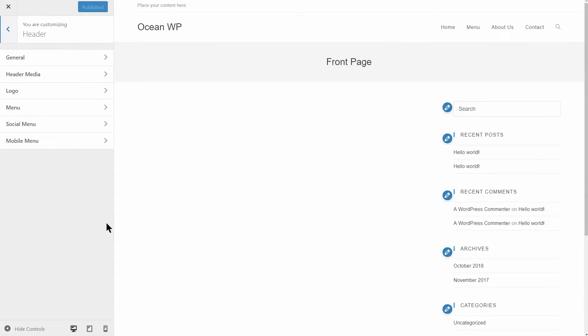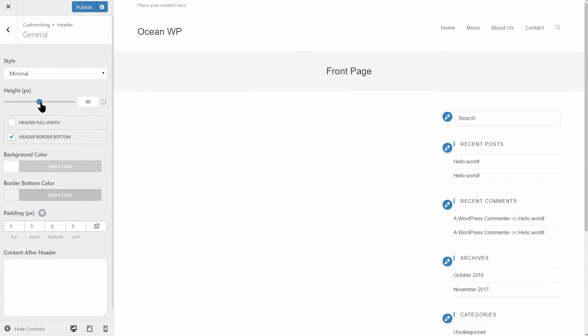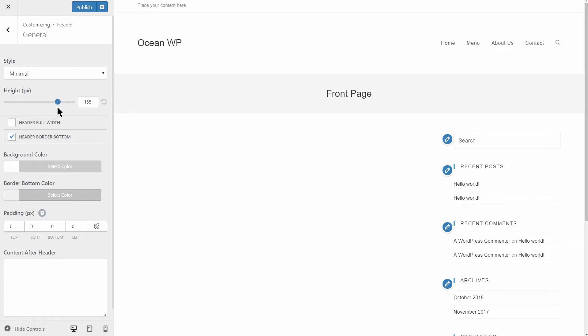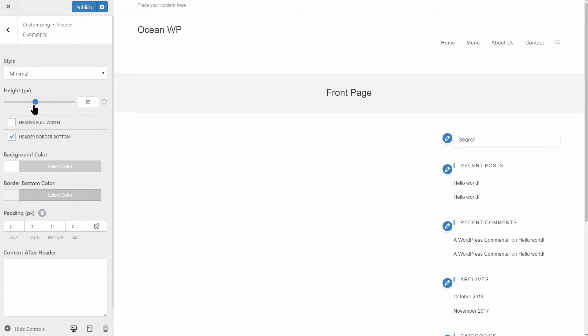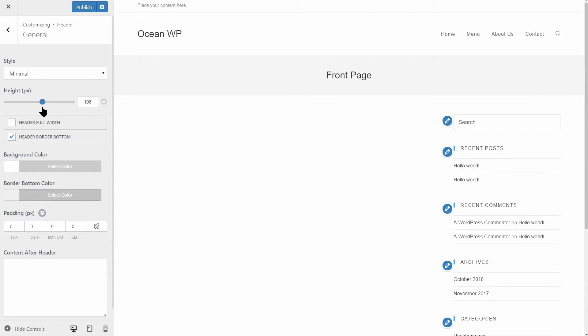On the other hand, OceanWP comes with the option to change the height of the header area, along with many other options accessible in the customizer.